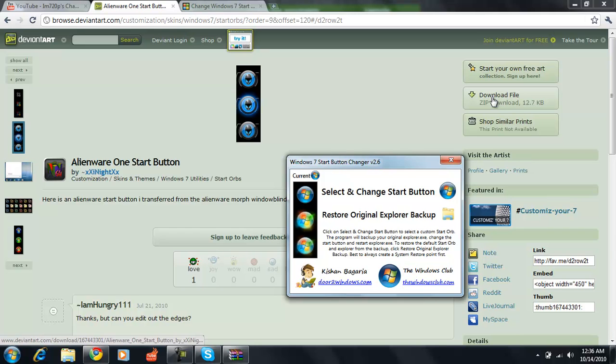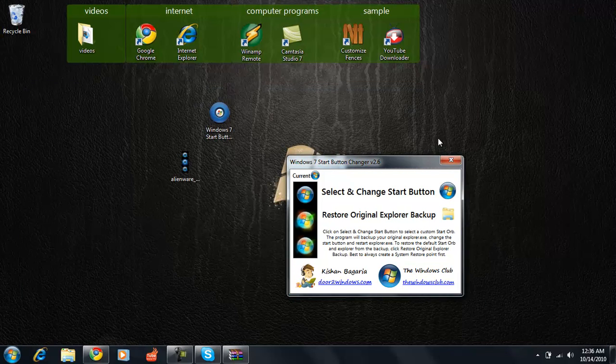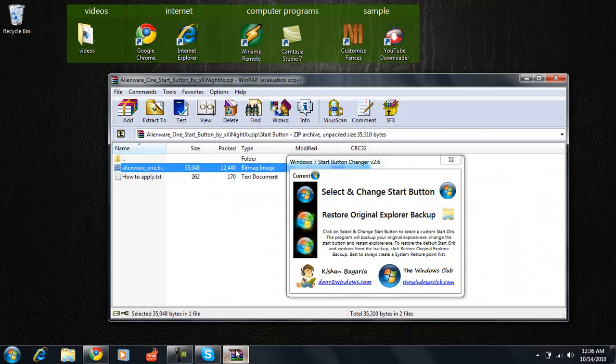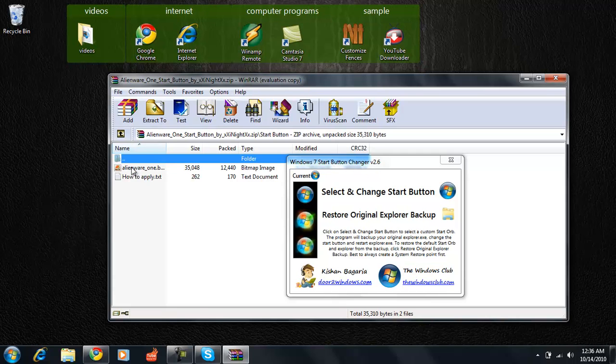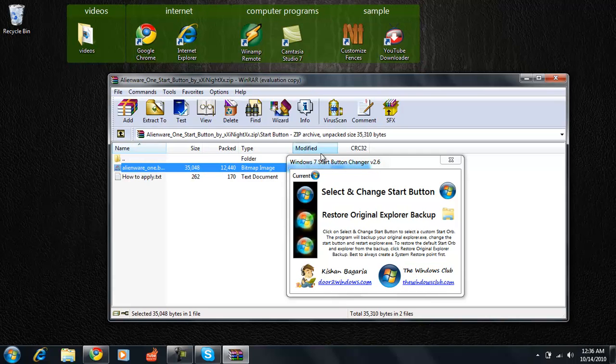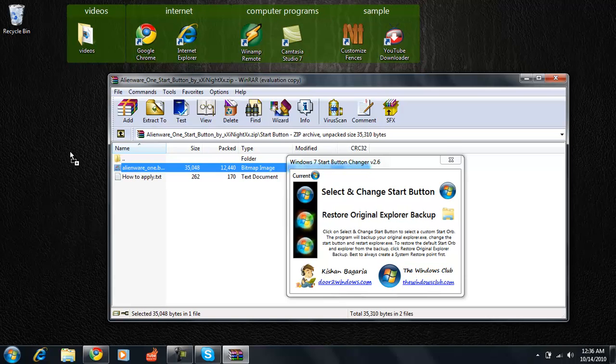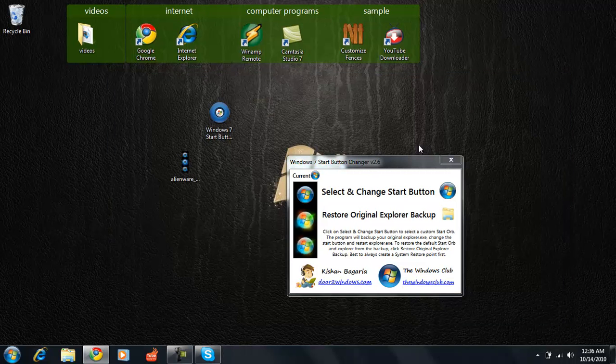Just click download download file, which I'm not going to do because I've already downloaded it, but I will open it and it should say start button or something like that and it should be a bitmap image, a BMP image. Just drag it and drop it to your desktop to make it easier on yourself and easier on your computer to find it.